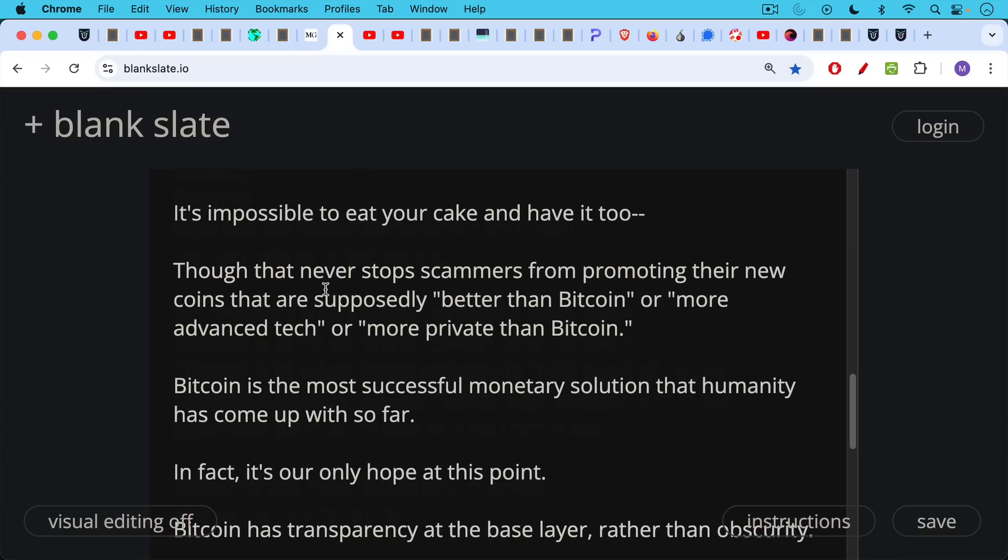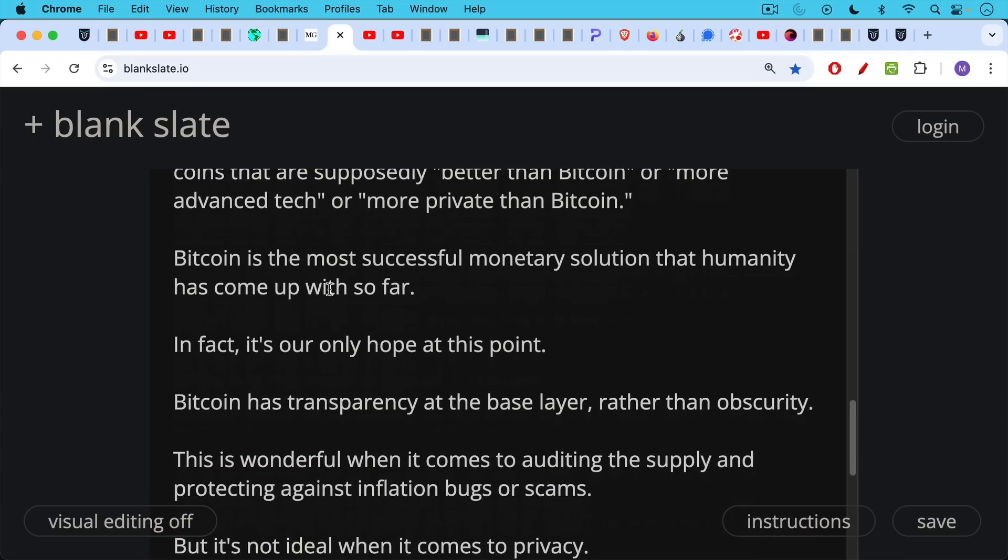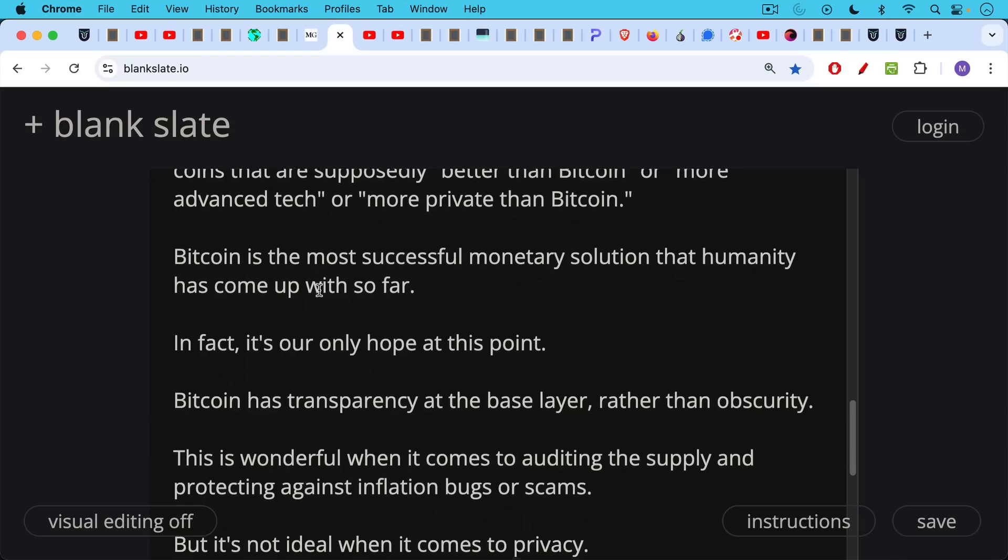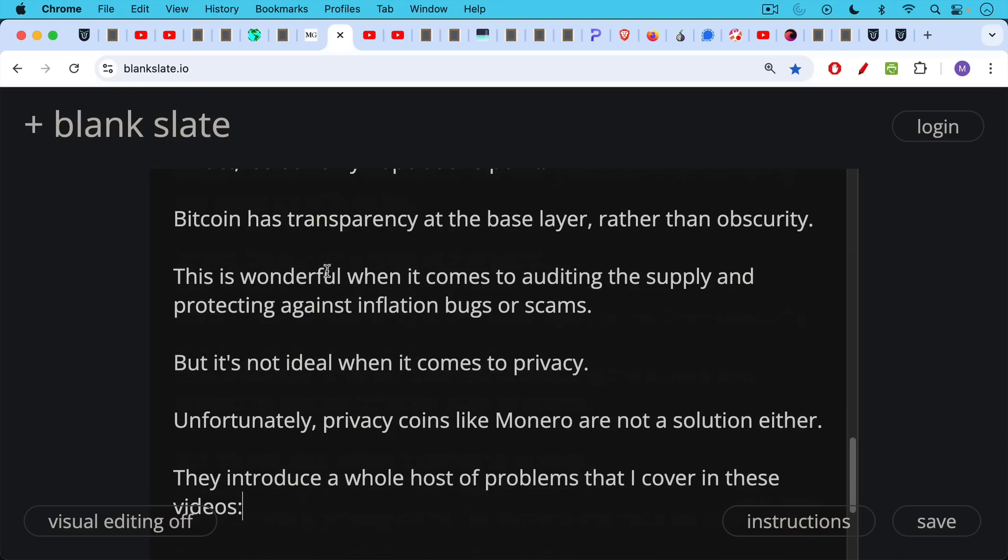Bitcoin remains the most successful monetary solution that humanity has come up with so far. In fact, it's our only hope at this point in history and deep and late in the long-term debt cycle and the ending of the fourth turning. It really is our only hope. Bitcoin has transparency at the base layer rather than obscurity. This is how Satoshi constructed it. This is wonderful when it comes to auditing the supply and protecting against inflation bugs or other similar kinds of scams, but it's not ideal when it comes to privacy guarantees.